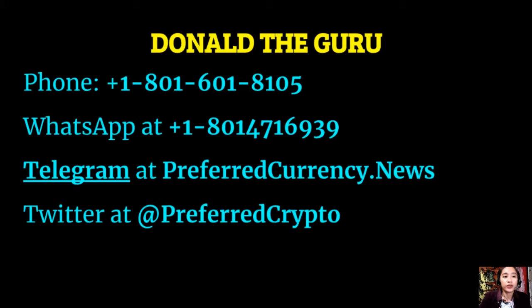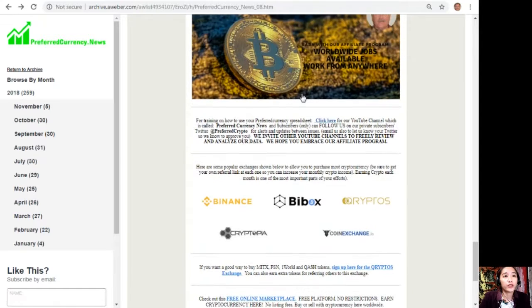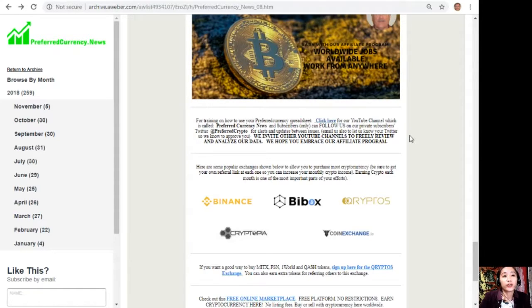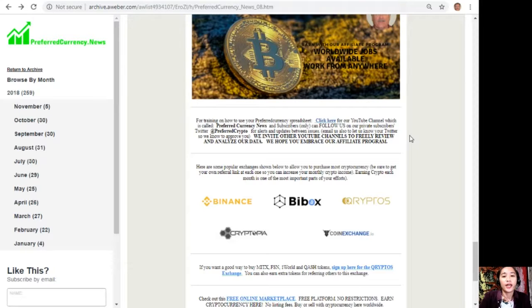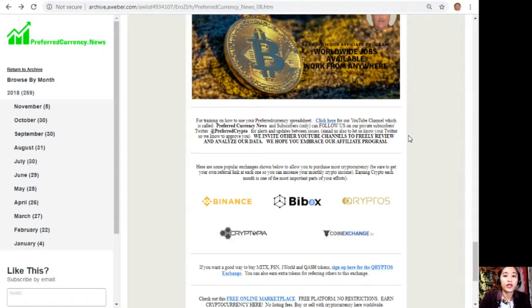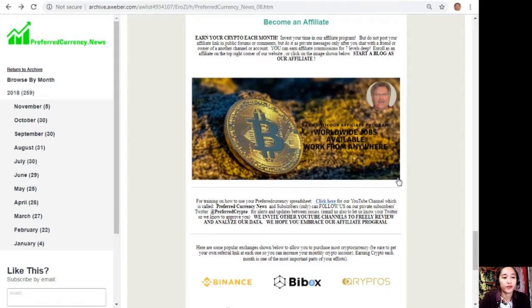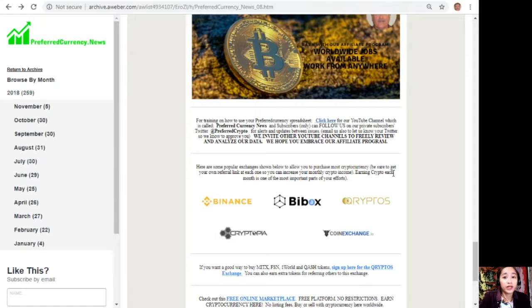For training and how to use your Preferred Currency spreadsheet, you can click here for our YouTube channel which is called Preferred Currency News. Subscribers can follow us on our private subscribers' Twitter at preferredcrypto for alerts and updates between issues. You can also email us to let us know your Twitter so we know how to approve you. We invite other YouTube channels out there to freely review and analyze our data. We hope that you embrace our affiliate program there. Here are some of the other links that can be shown on the newsletter.